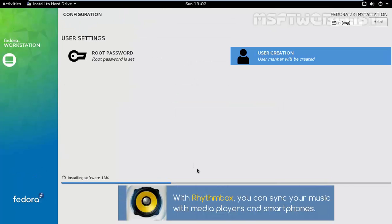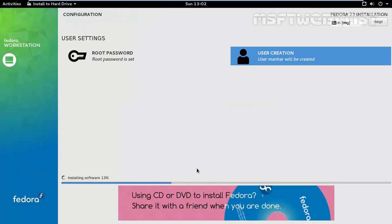The installation process will take some time to complete. And once the installation is done, it will ask us to reboot our virtual machine to boot into newly installed Fedora Workstation 23.